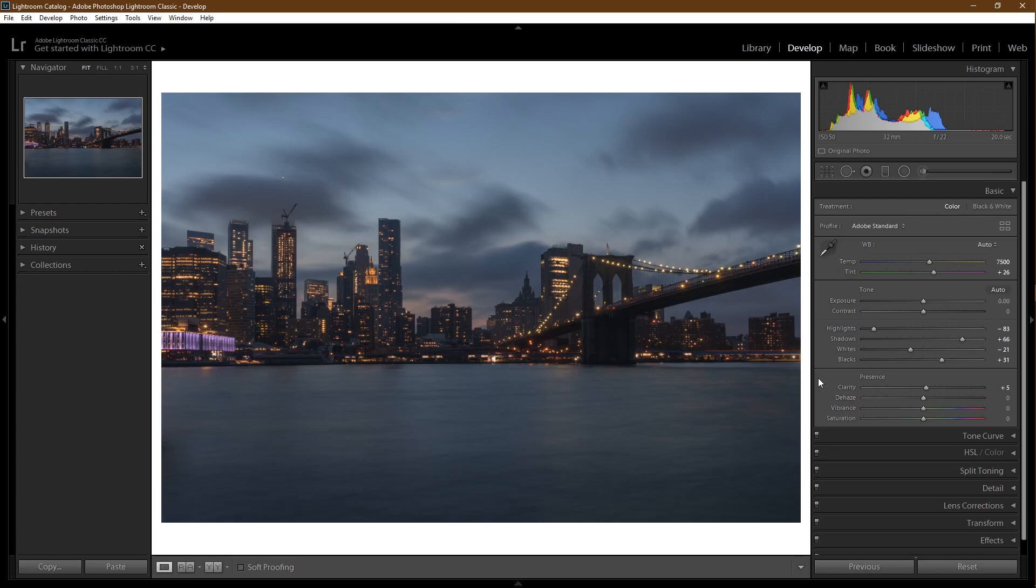Finally for the basics panel, we have vibrance and saturation. Vibrance affects the intensity of the colors in the mid-tones, while saturation affects all of it.